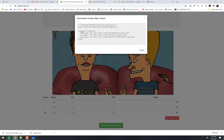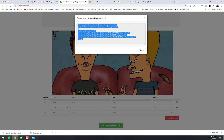Everything's there. Notice it has a comment up there saying 'image map generated by whatever.' It has the actual image, a couple things I haven't talked about yet, and then the coordinates and everything. So I'm just going to grab all that — even though there's a 'do not use' notice, it still lets me copy it. Control C, or Command C if you're on a Mac.